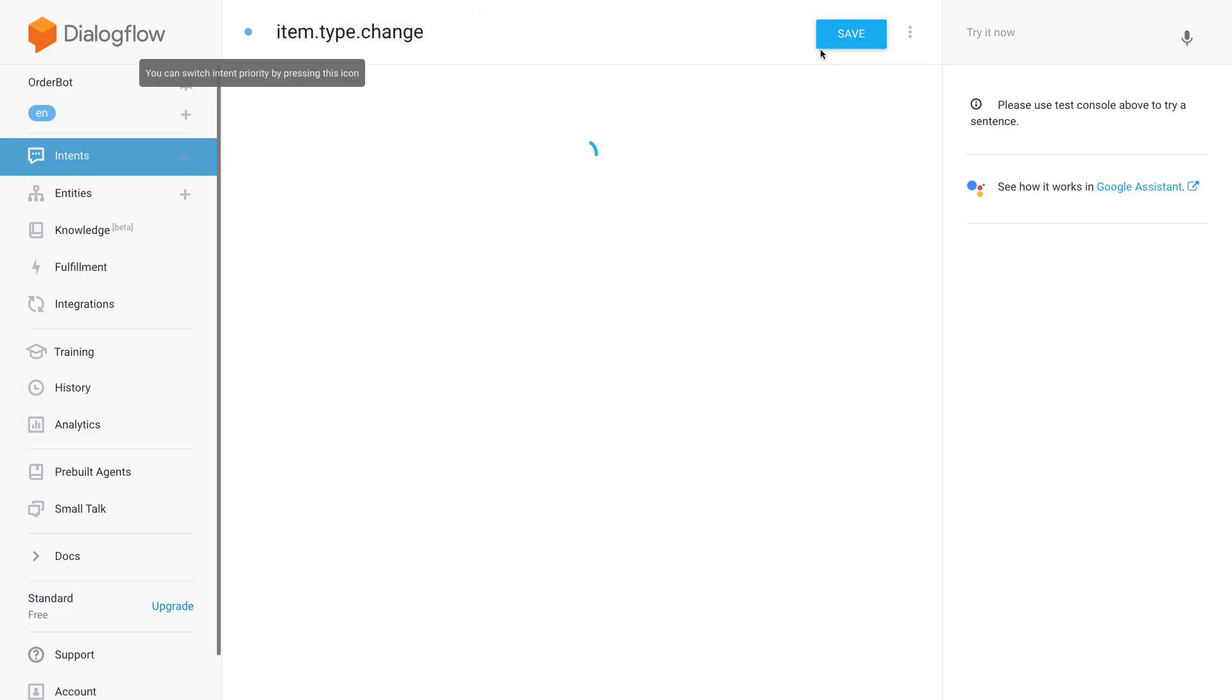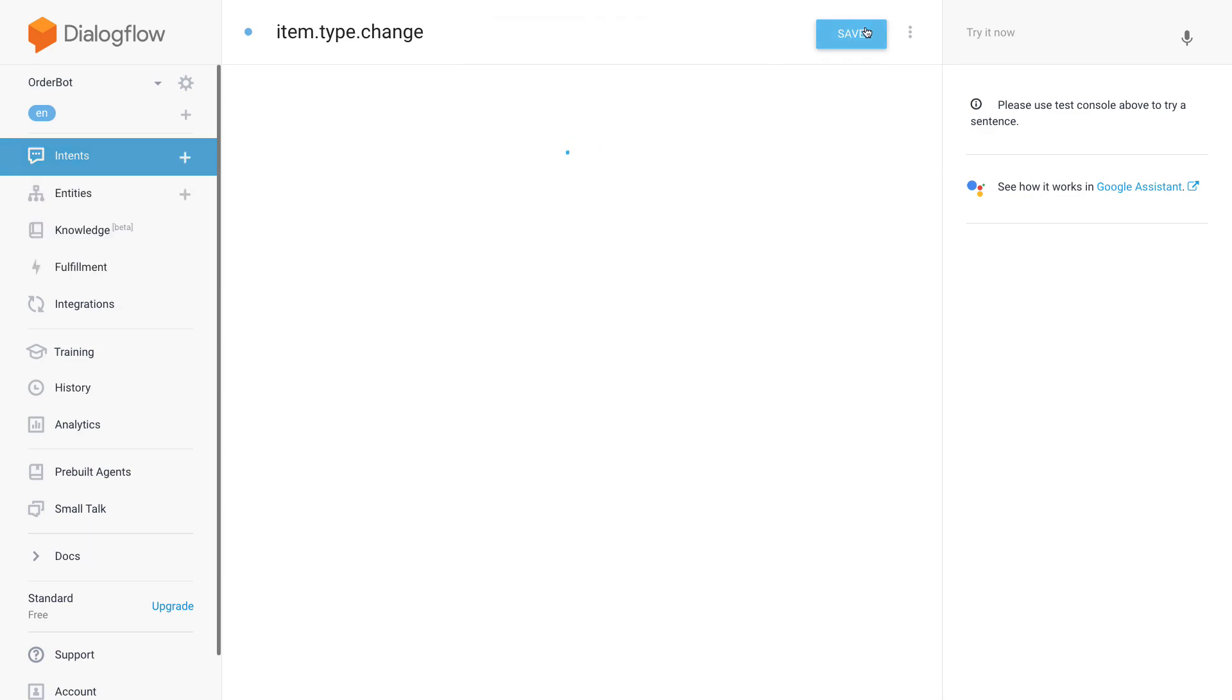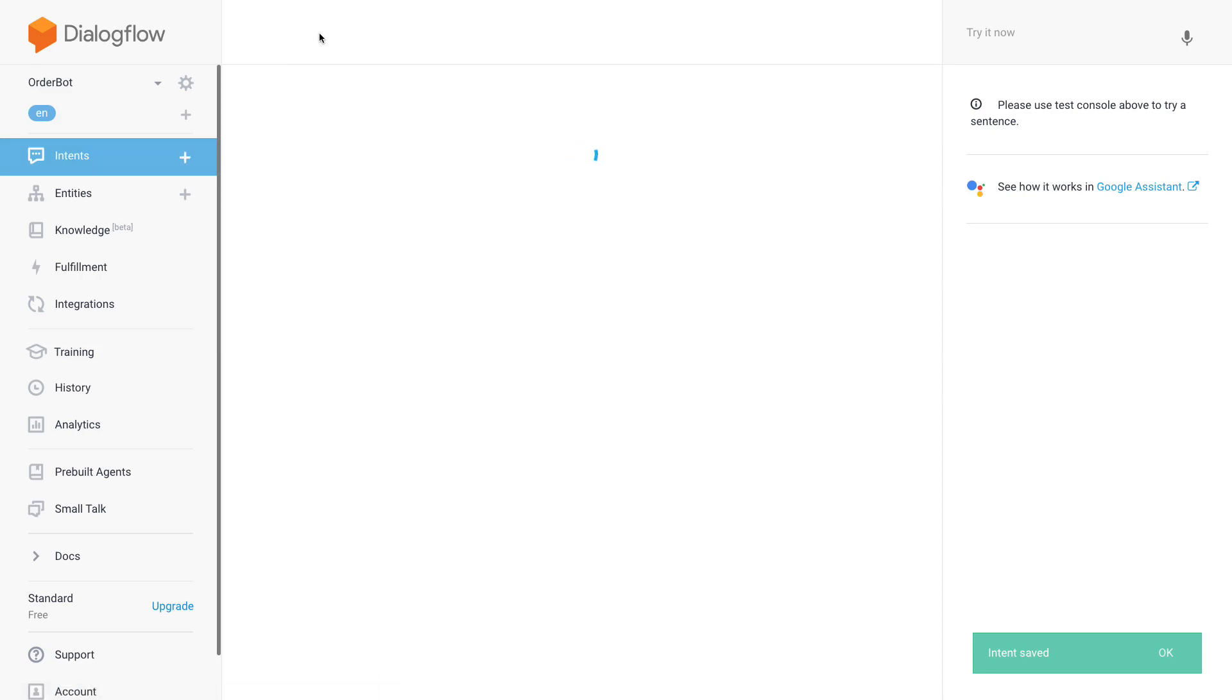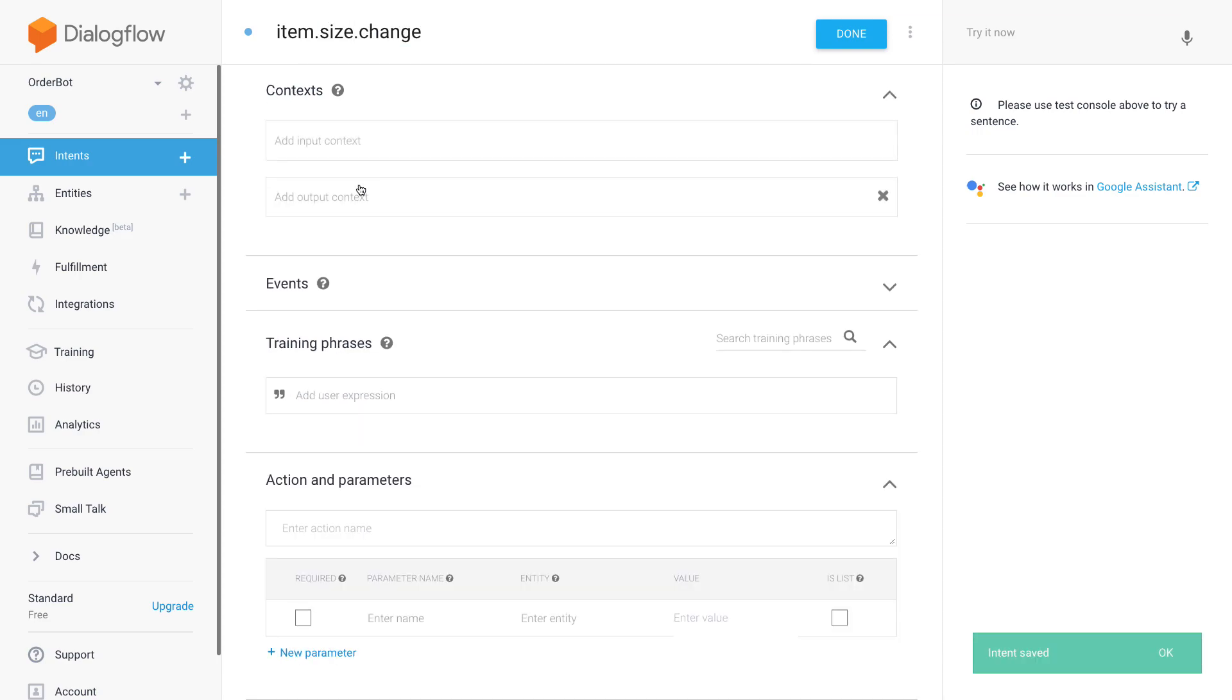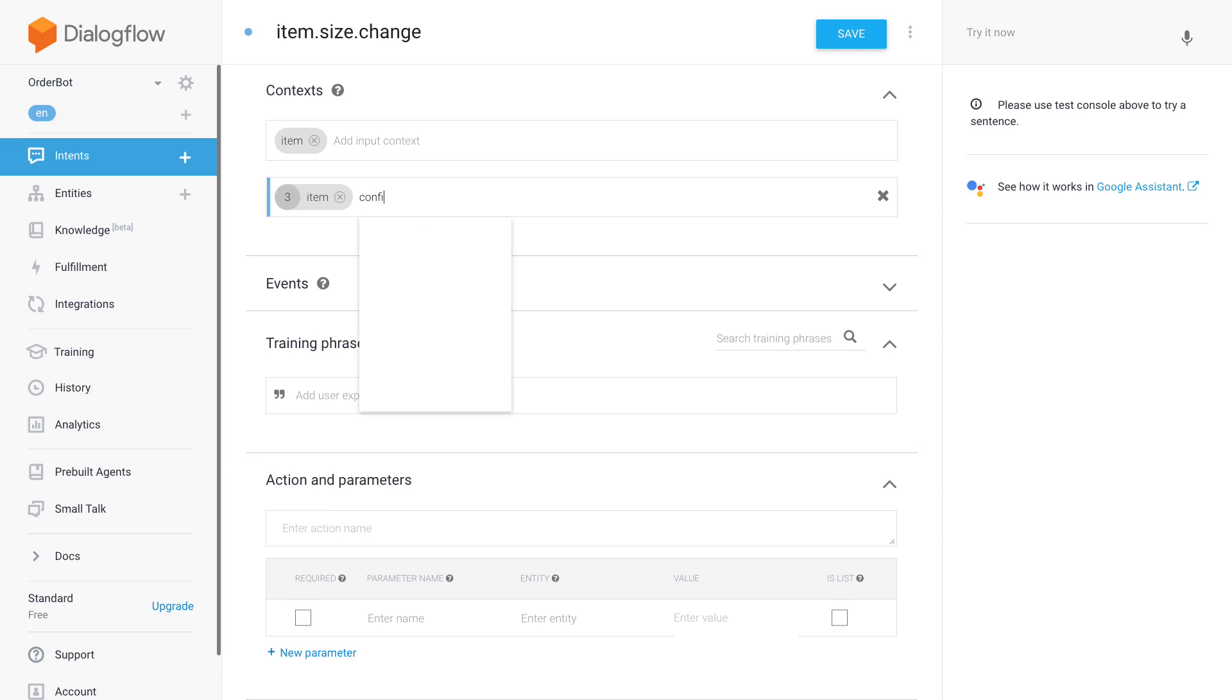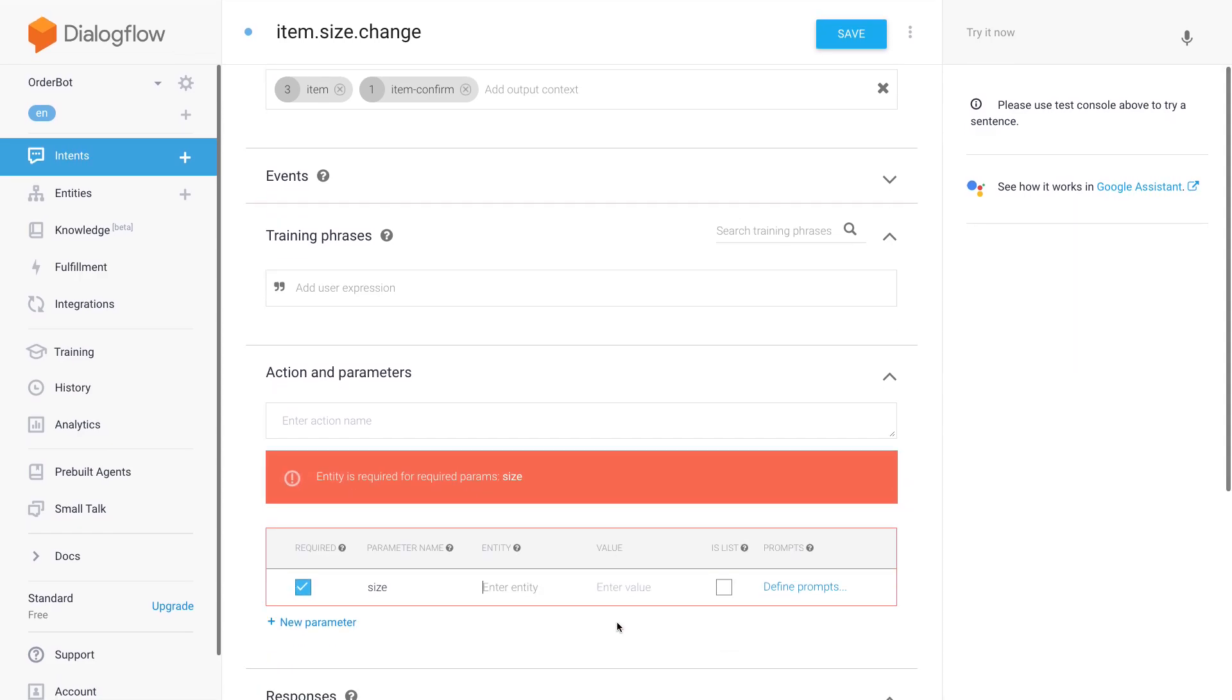So now I'm going to create a new one to change the size of the order: 'item.size.change.' And then as an input context again we have item because we're changing the item configuration. Let's reduce this slightly to three, and then 'item confirm' is going to be triggered afterwards. We're just prompting for yes or no, so a lifespan of one should be enough here. Then what do we need? We need the size parameter.